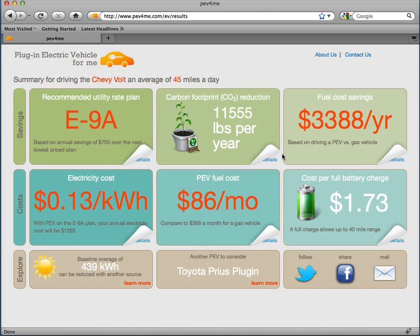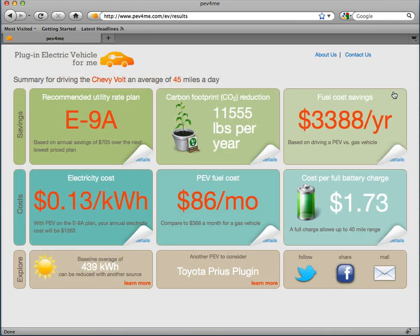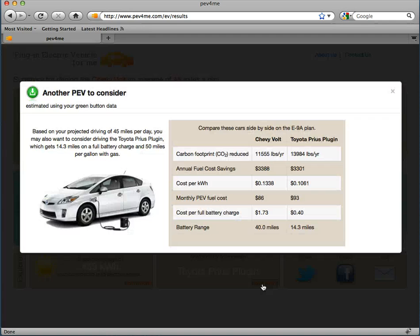I can see at $0.13 a kilowatt hour, it will cost me, on average, $1.73 each time I charge my car. The results also show me other PEVs to consider, and offer a comparison chart in the details window.